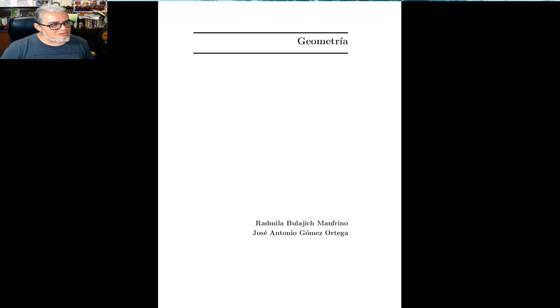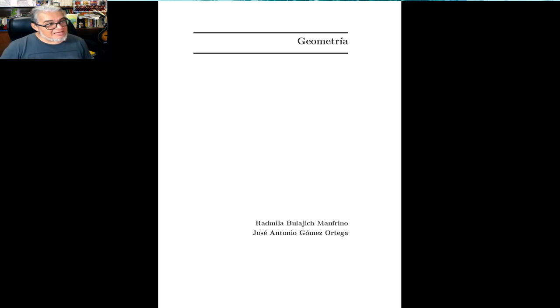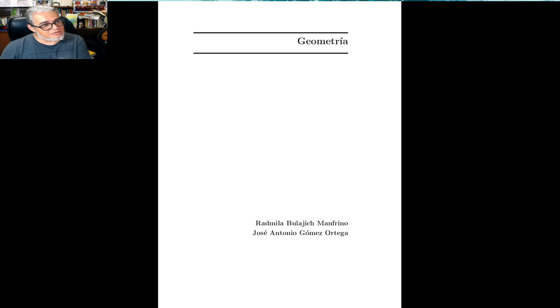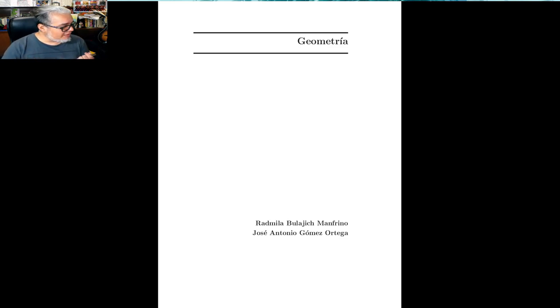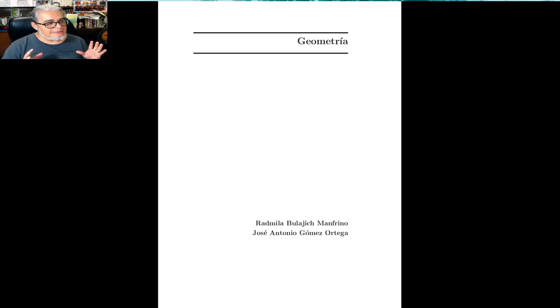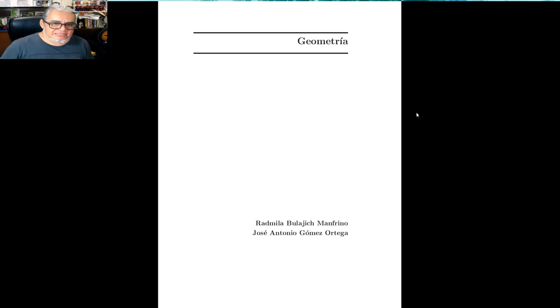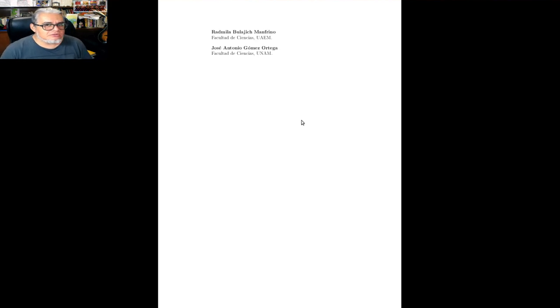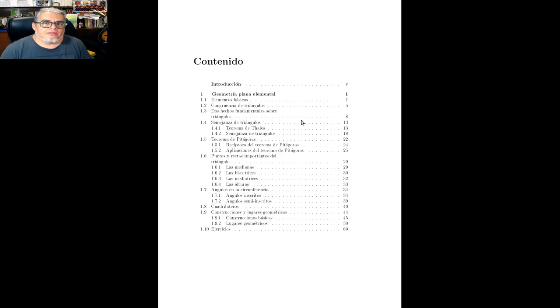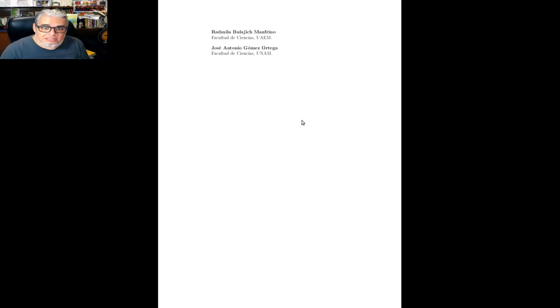De hecho, es un libro doble. Aquí nada más voy a mostrar la parte de donde vienen descritos los temas, y además hay un segundo libro que son puros ejercicios. Entonces, este también es muy bueno, de tener los dos libros a la mano, para estar practicando durante el curso. Básicamente, los temas son casi los mismos que el Shivelli.